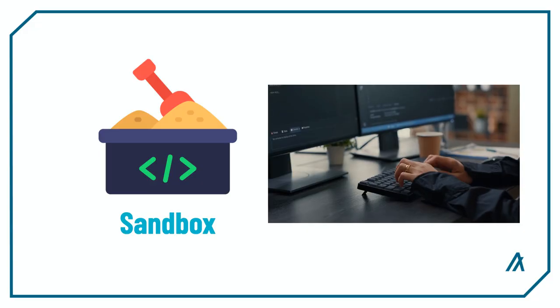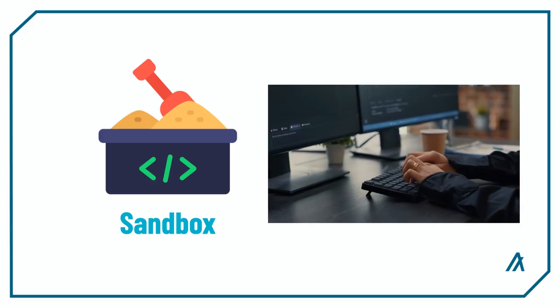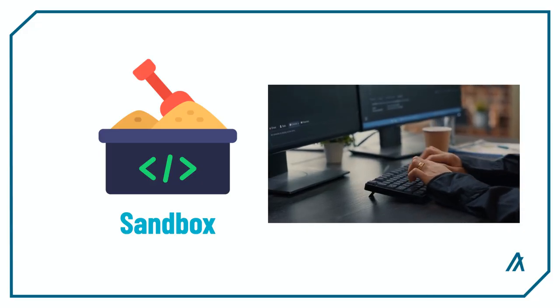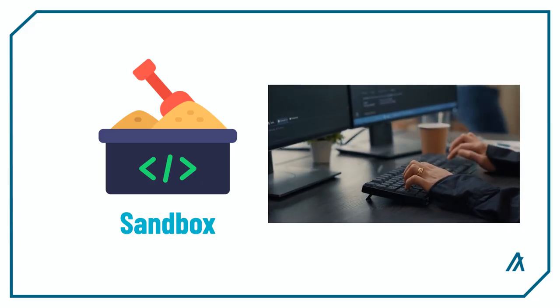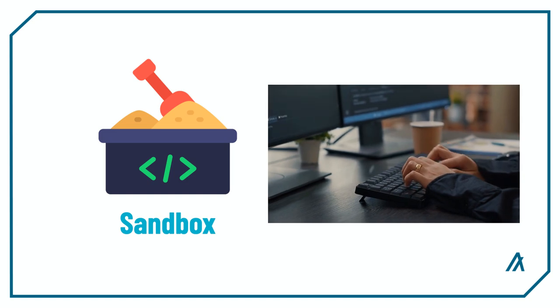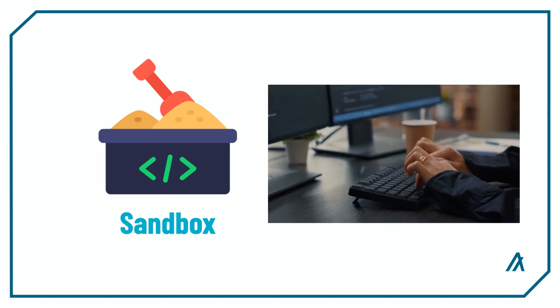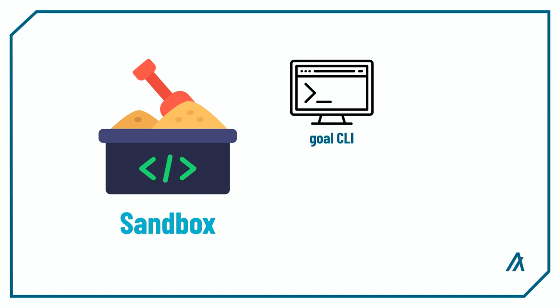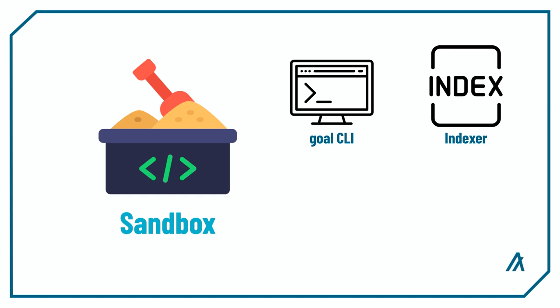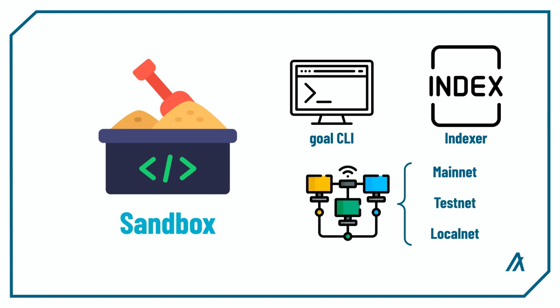Now there are two different ways to launch a private local Algorand blockchain on your computer: Sandbox and AlgoKit. Sandbox is a development tool that lets you run a private local blockchain on your computer with preloaded accounts. It also comes with Goal command line tools, indexers, and multiple network support to suit your needs during app development.